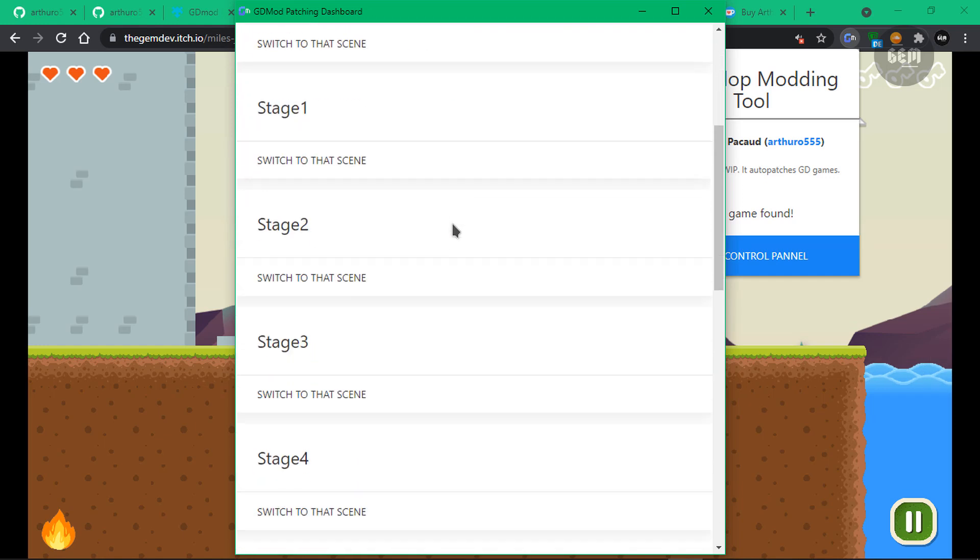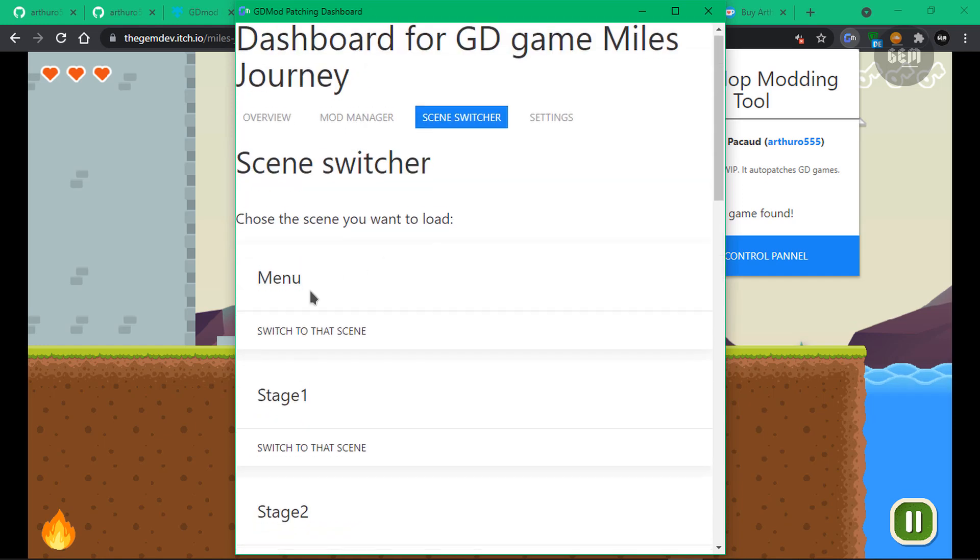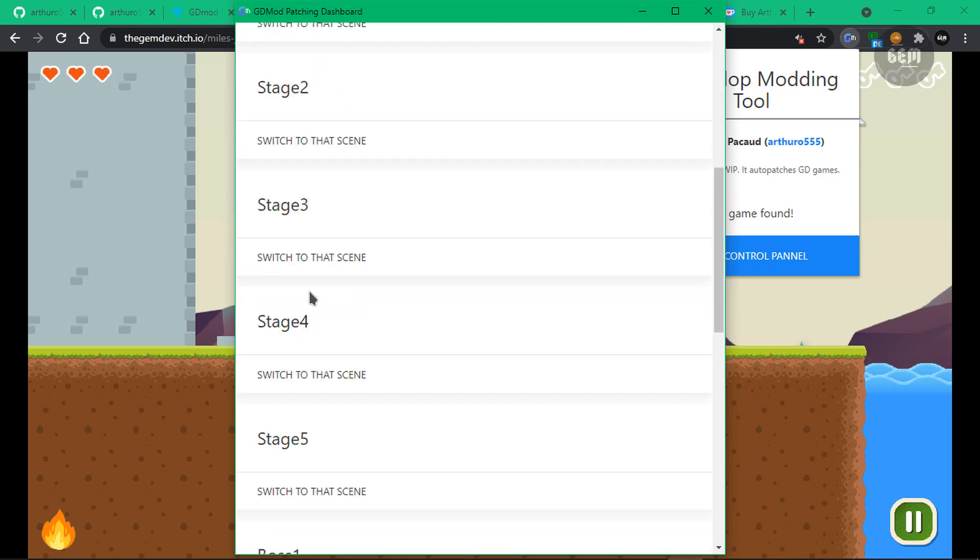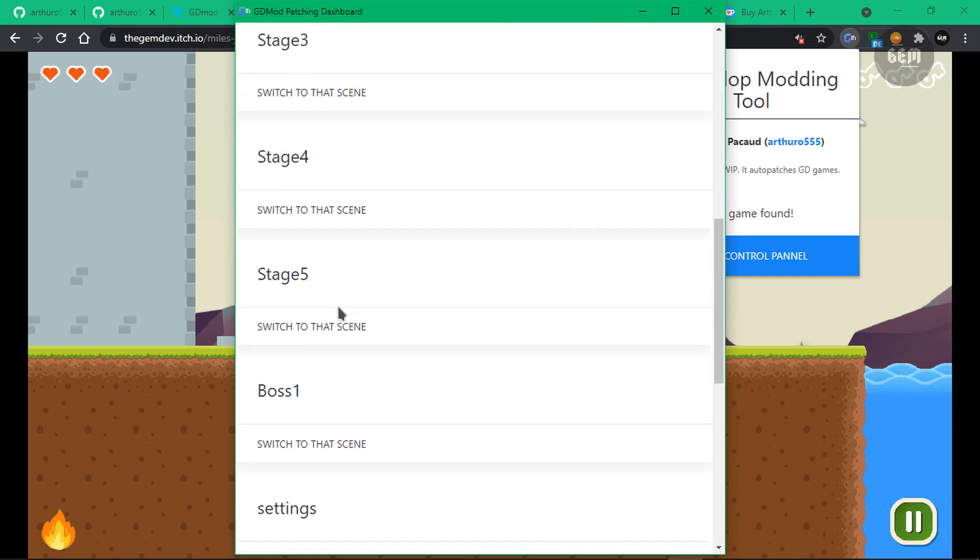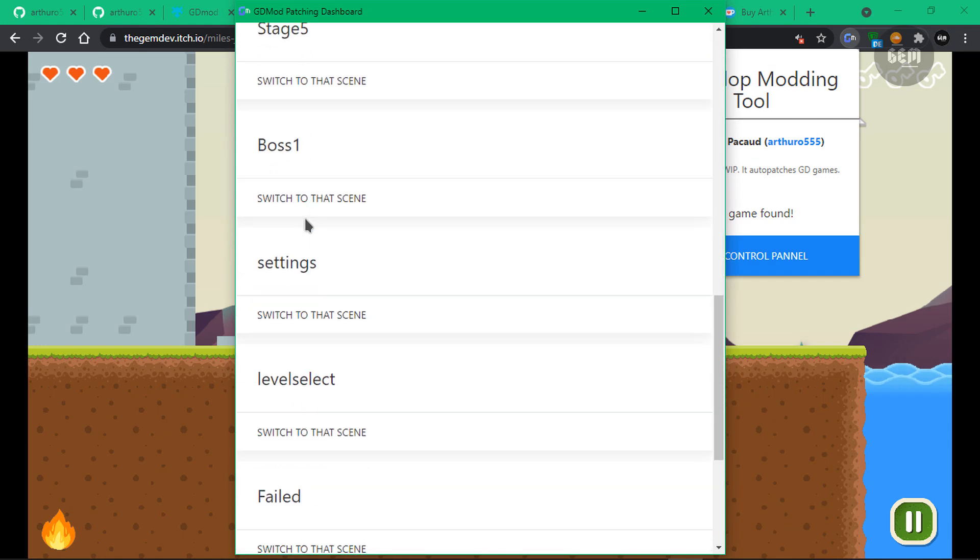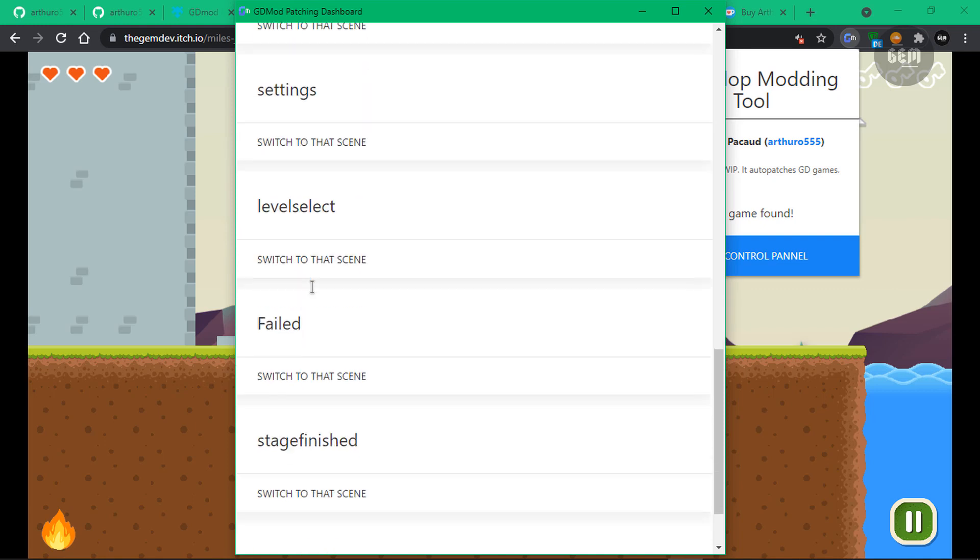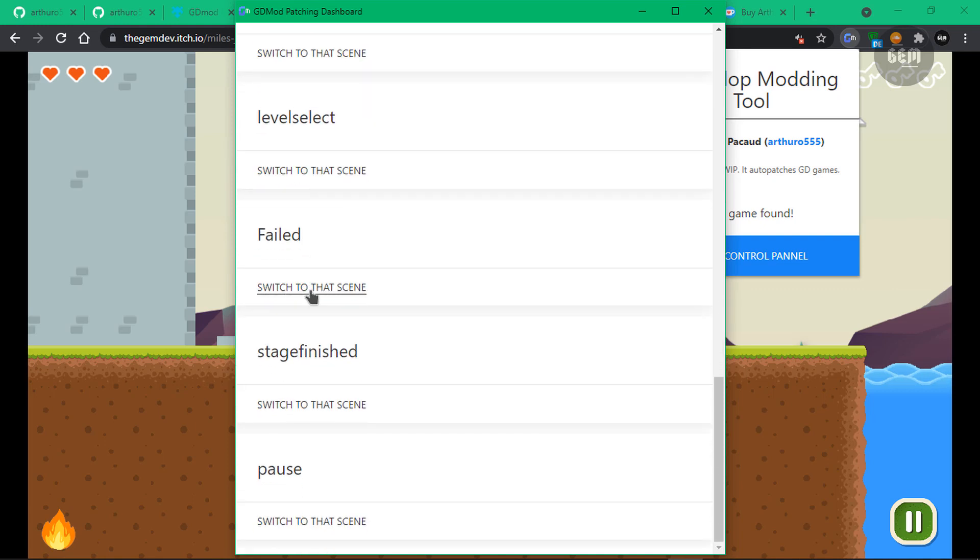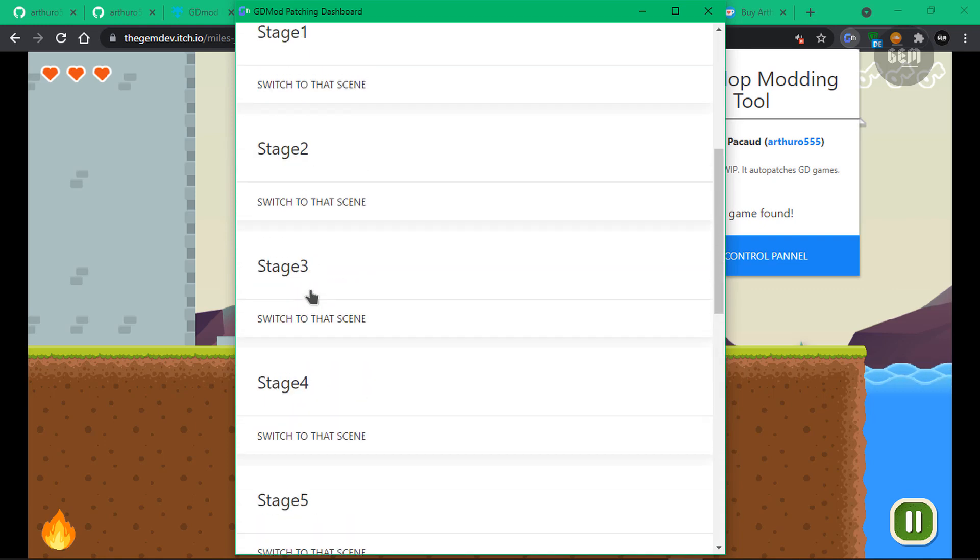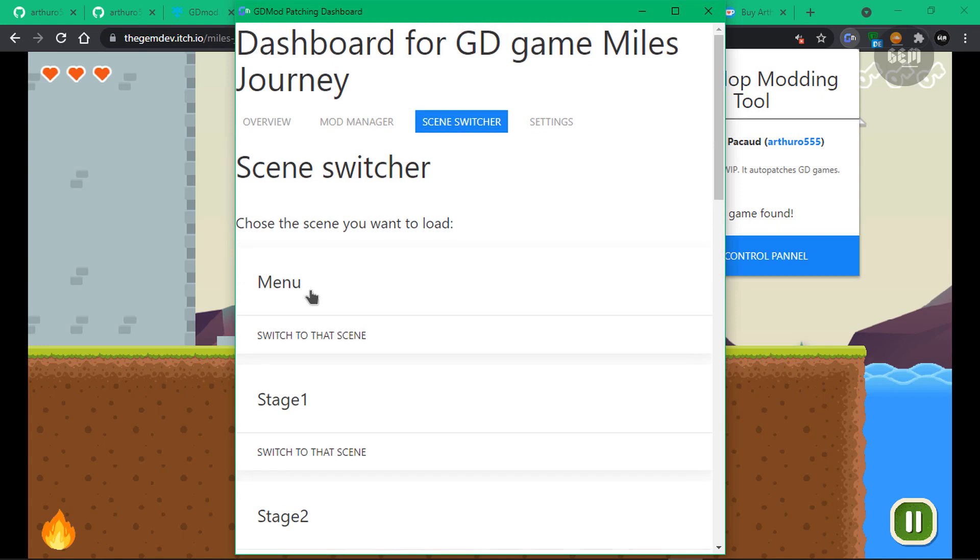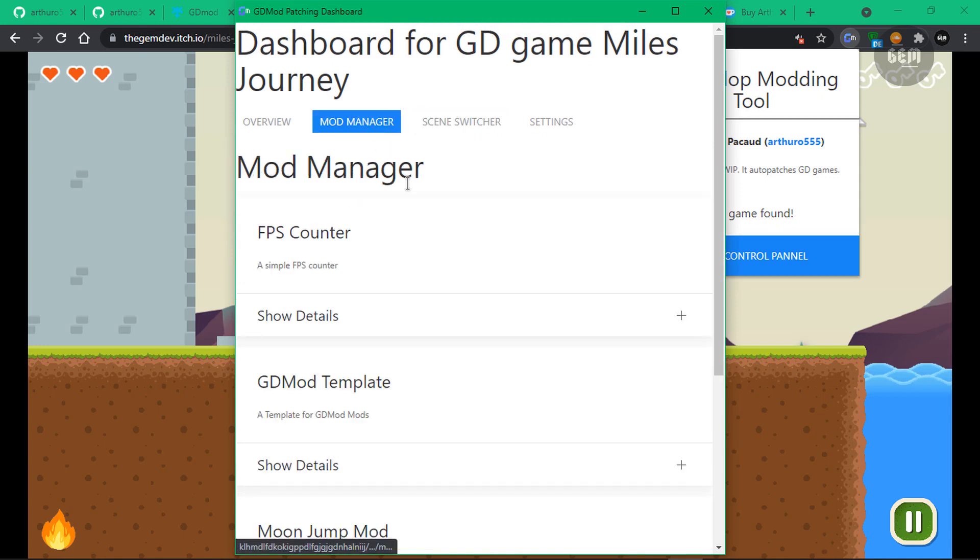I have the menu, stage 1 all the way to stage 5, the boss battle, settings. So you can basically just select whatever scene you want to and it would switch to that scene. This is a really good tool for GDevelop games. Let's head back to our mod manager.